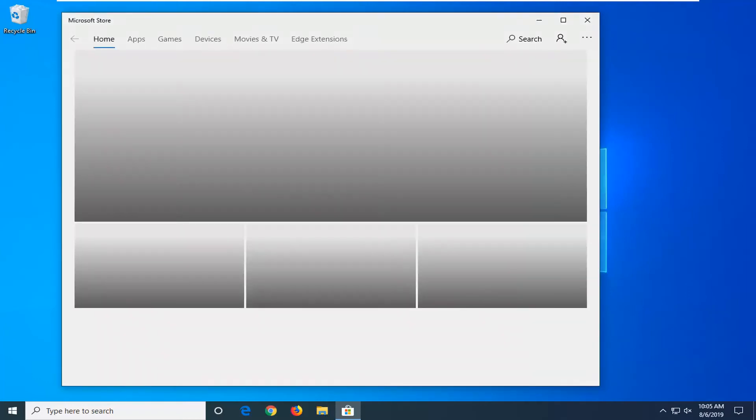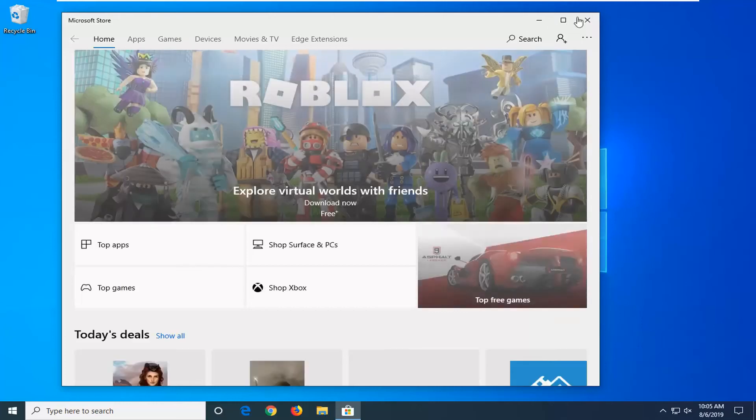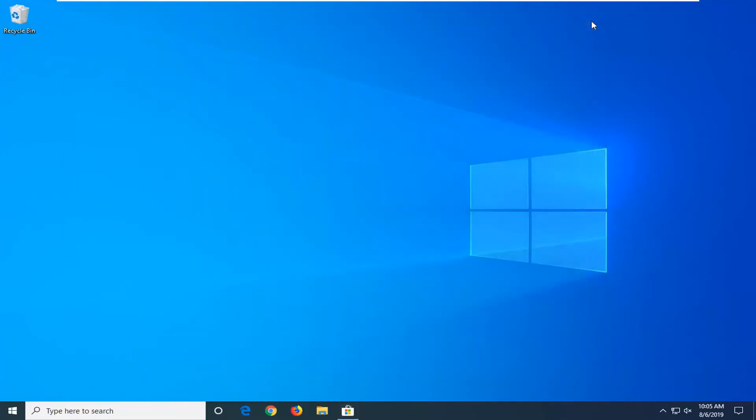And there you go guys, the Microsoft Store or Windows Store has reopened. So pretty straightforward process here guys. Hope I was able to help you out and I do look forward to catching you all in the next tutorial. Goodbye.